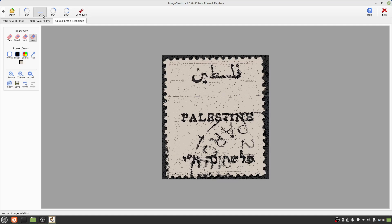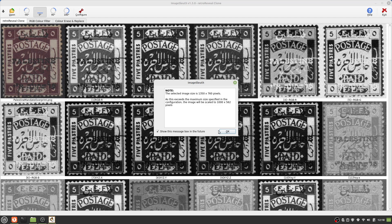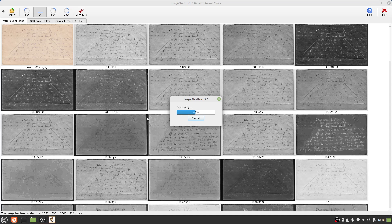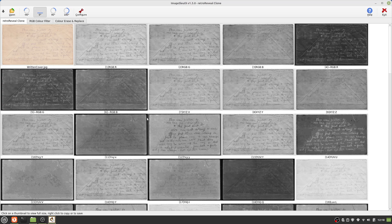I'm now going to open the image of the envelope again in order to illustrate an enhancement that was introduced with ImageSleuth version 1.2. I can open from the list of recently used files, and once again the warning dialog pops open — the selected image size is 1350 by 760 pixels, which exceeds the maximum and will be scaled to 1000 by 562 pixels. ImageSleuth generates a large number of images; the larger the image, the longer it takes to process. As a compromise, ImageSleuth can automatically scale larger images down.